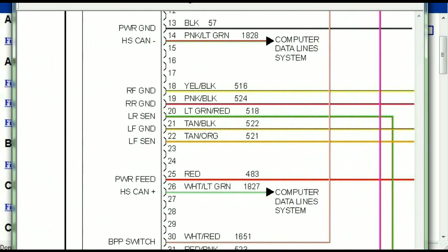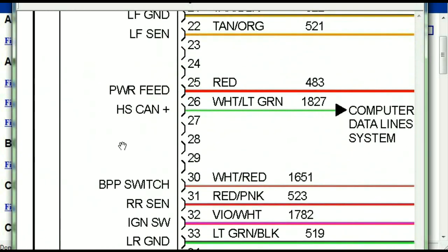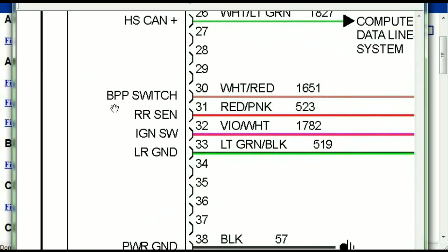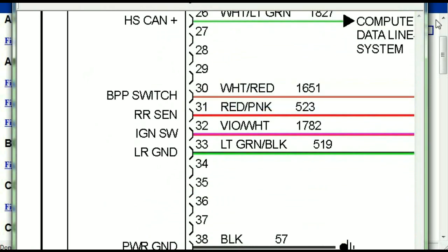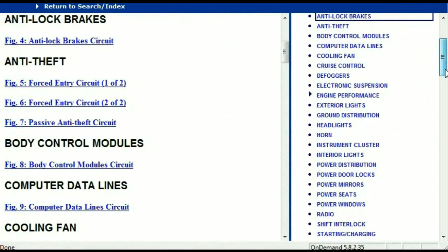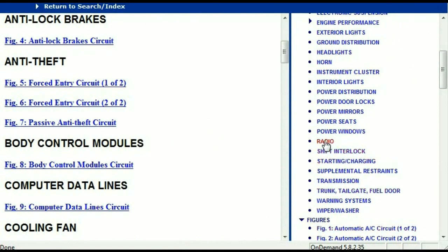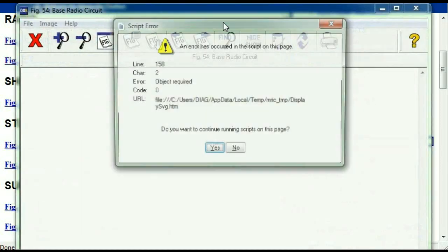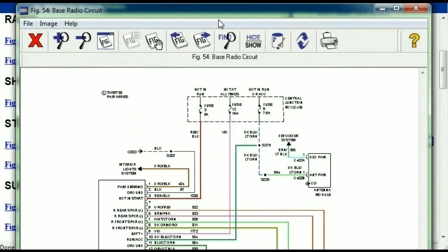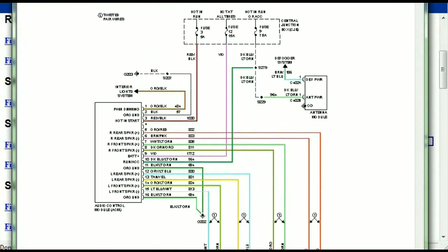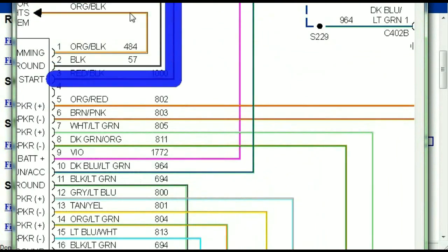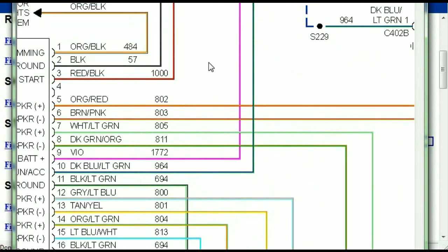You can actually zoom these diagrams to any scale, and you don't have to worry about them pixelating because they are in high definition. Scrolling right down, you've got things like your radio and your transmission. Under the radio, you can see that we've got the base radio circuit and the premium radio circuit. Depending on which your vehicle has, all you just have to do is to select it. It is comprehensive and represented in a very neat, easy way for you to follow.